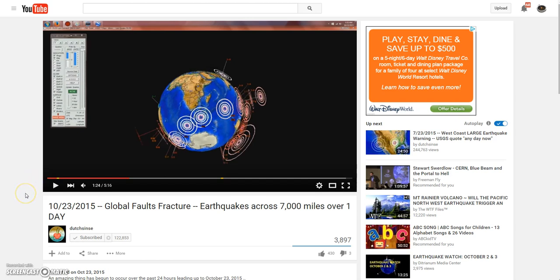1960 Chile earthquake, which was 9.5, the largest earthquake on record. Things are really adding up, guys.